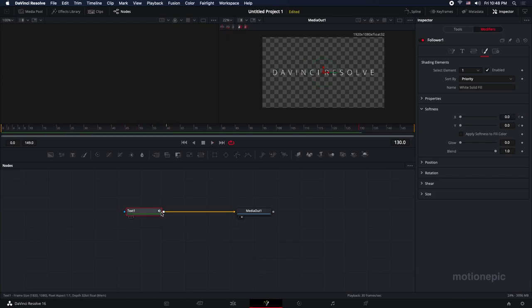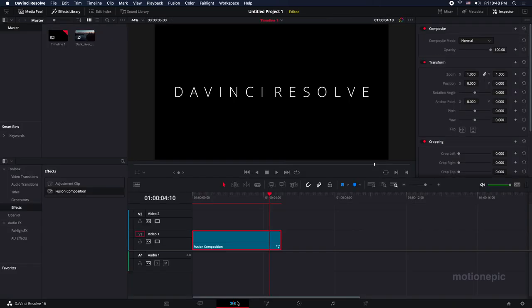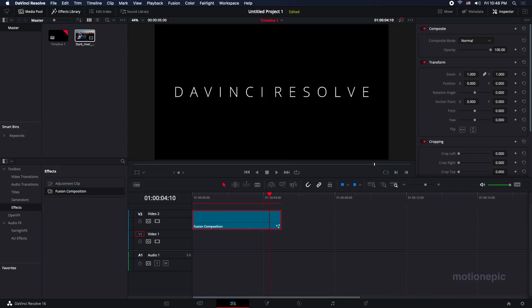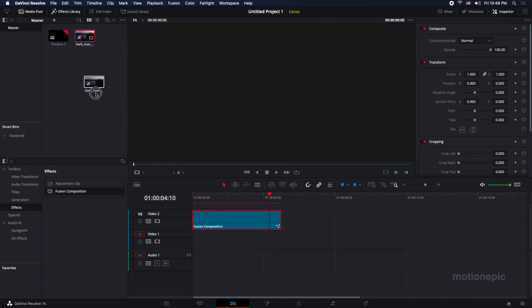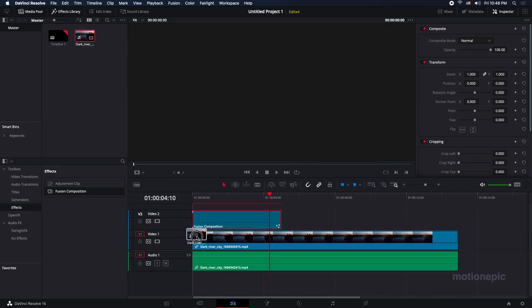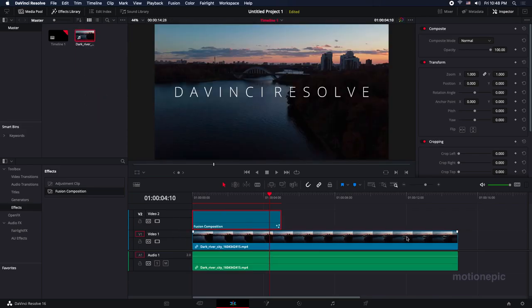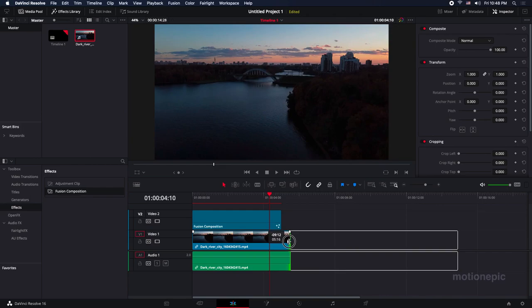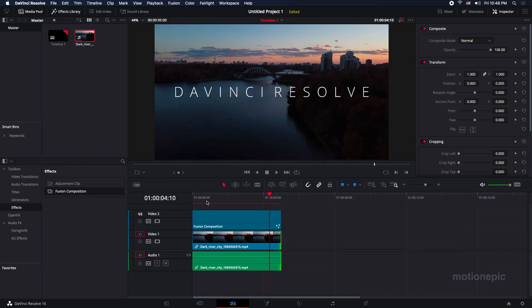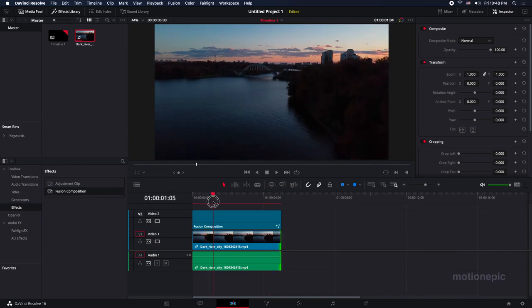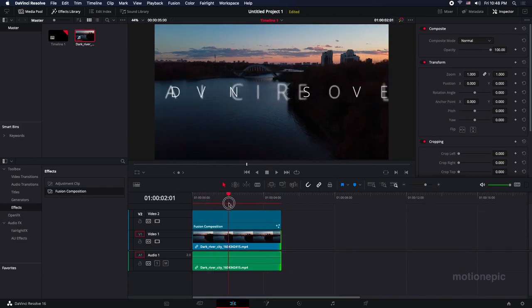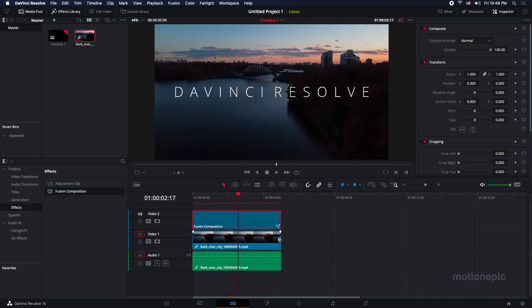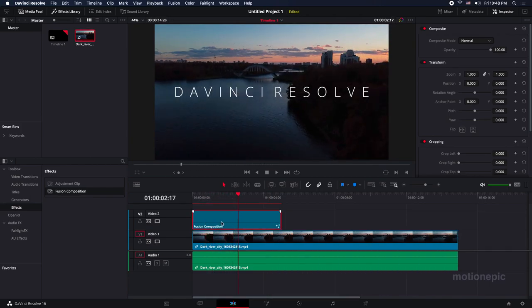All right, so we have already connected it with the media out. We can go back to our edit page. We can move our fusion composition onto a new track, and we can use anything as a background for this animation. So let's just use this video, and here we have our animation in this video.